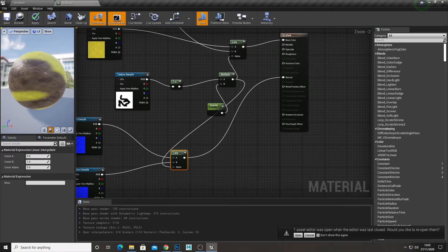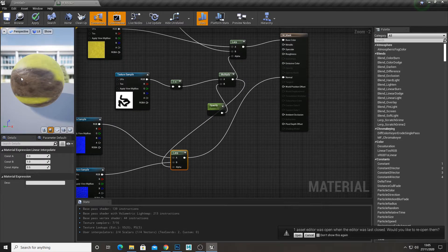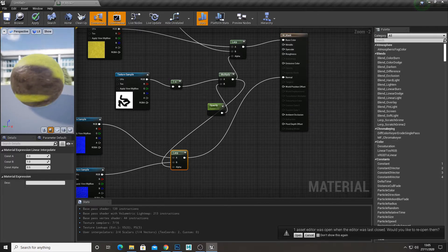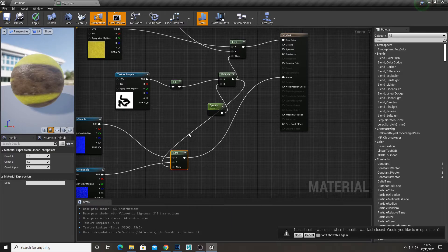And then it masks using the normal map as well. So as you can see, the moss has got the normal map for the moss and we've got the normal map for the ground as well.